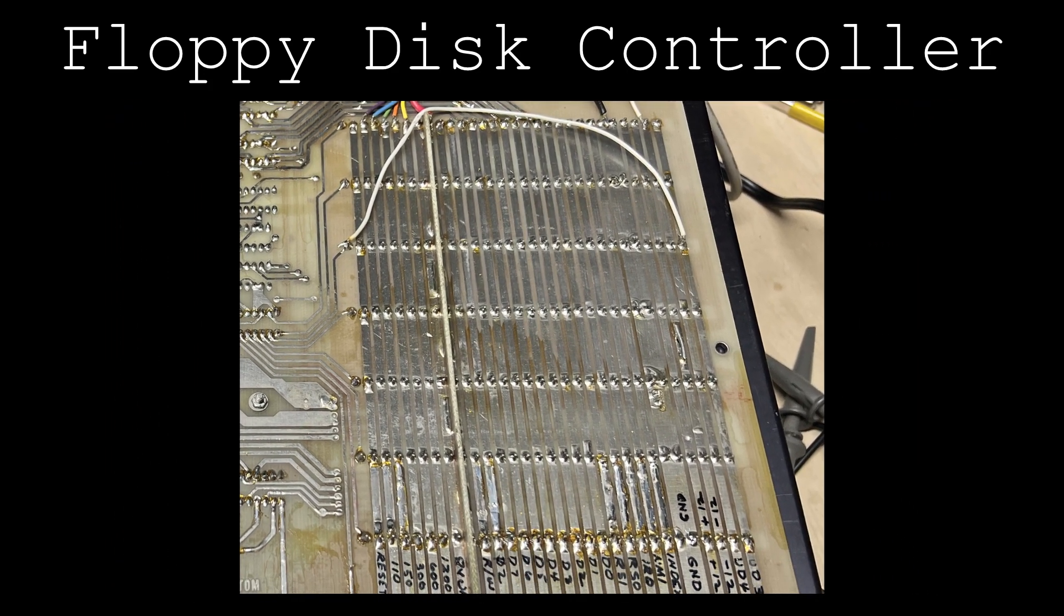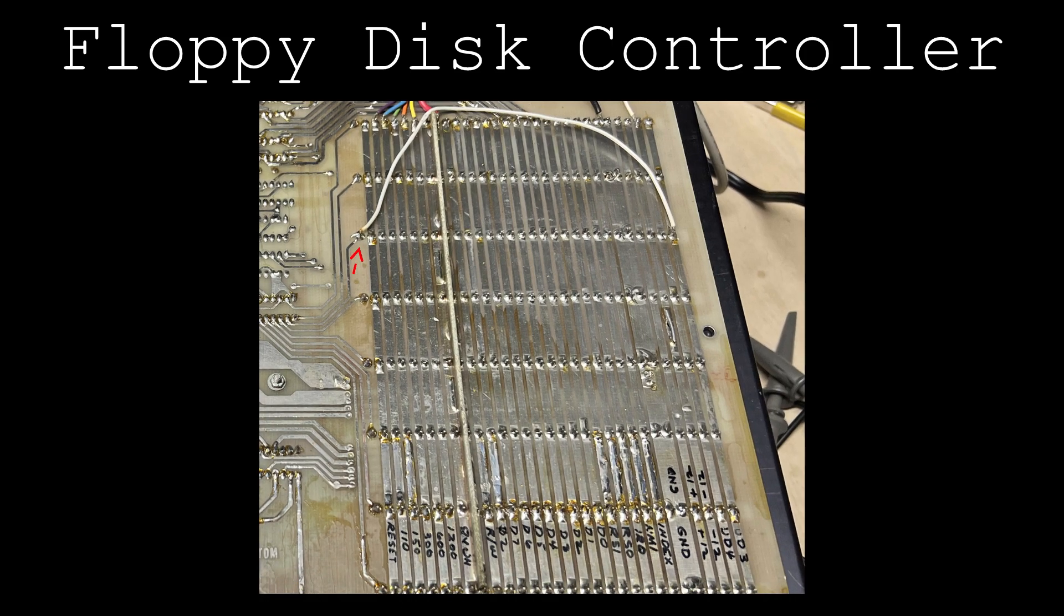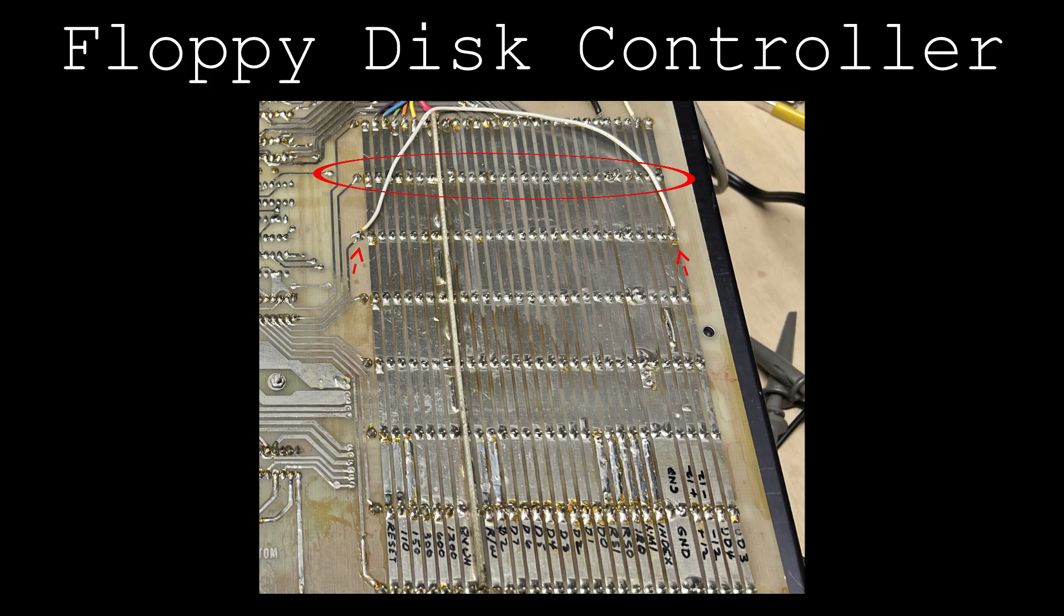The floppy controller card placed in slot 6 receives the slot 5 select line through the UD3 pin.